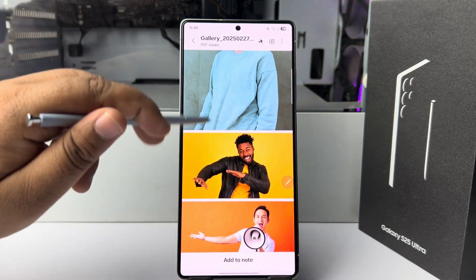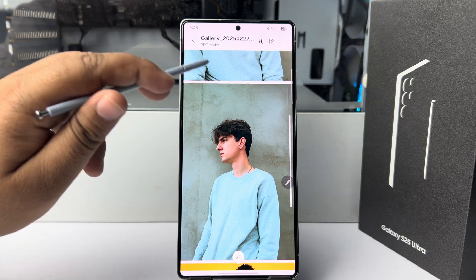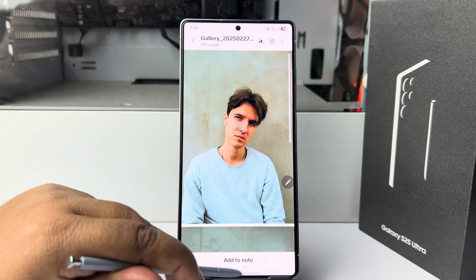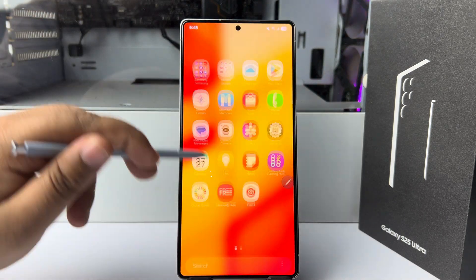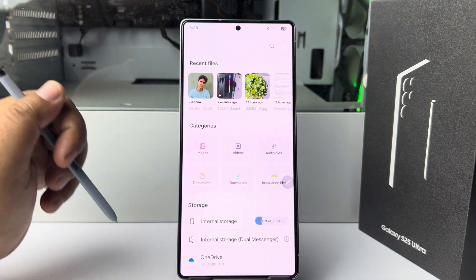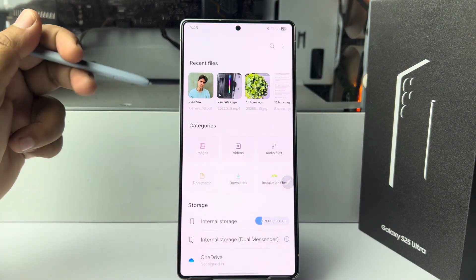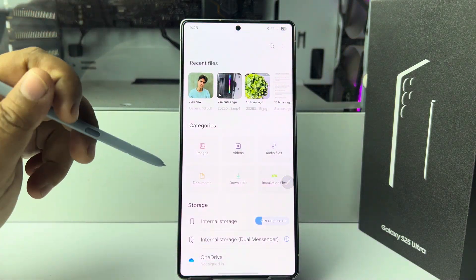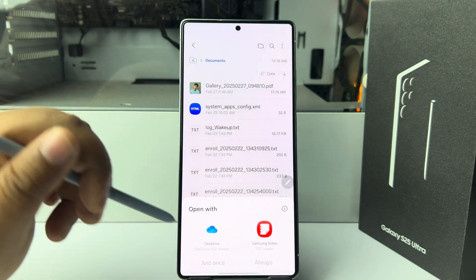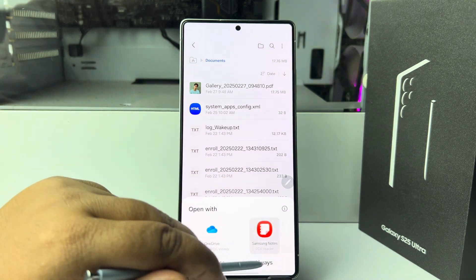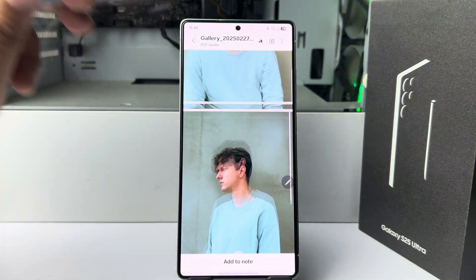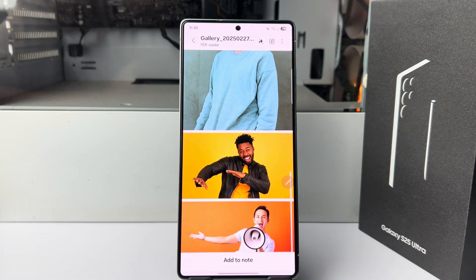The PDF is already saved to your Files app. Just go to your My Files app, tap on 'Documents', and here you will find your PDF. That's how you can do it.